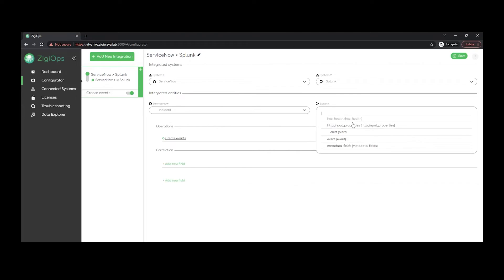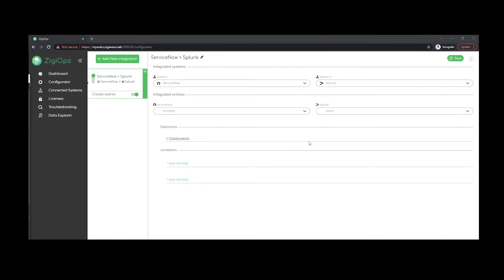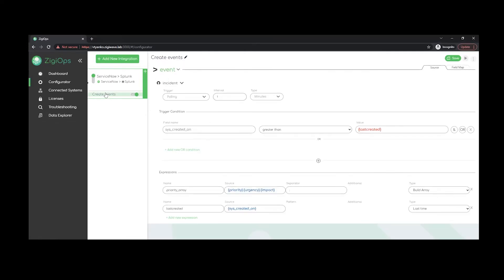Once our main configuration is ready, we could proceed with the action levels. For each integration we can have as many actions and operations as we need depending on our use case. In this case we would need only one which will serve the purpose of creating an event in Splunk after we have raised an incident on the ServiceNow side. So I would like to start first with the trigger type.